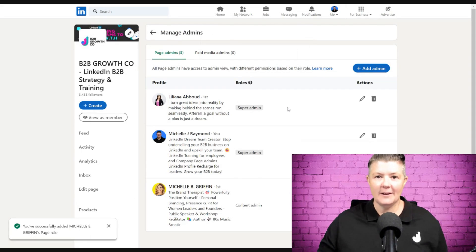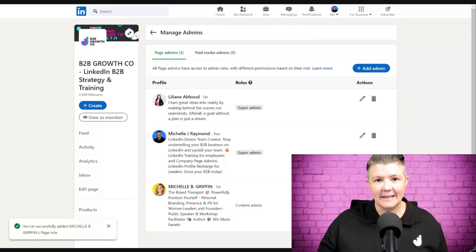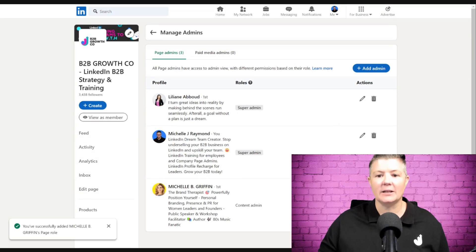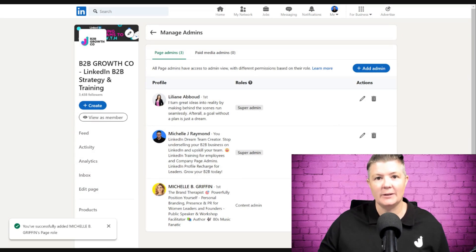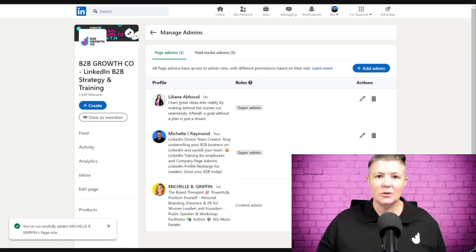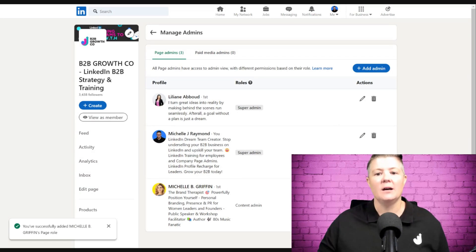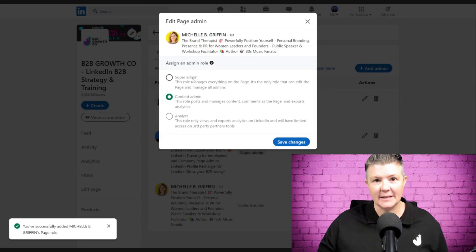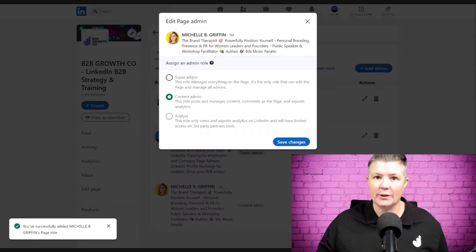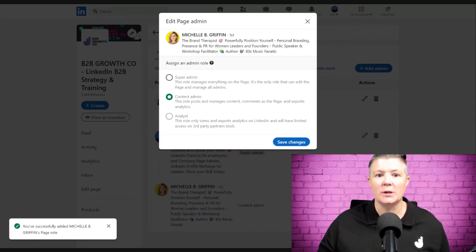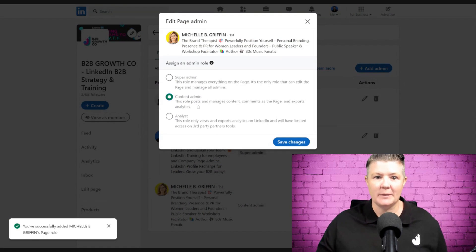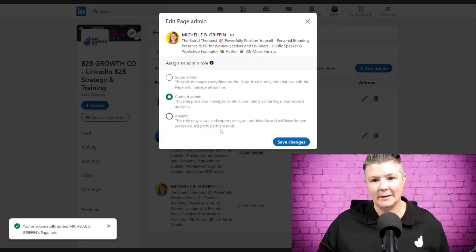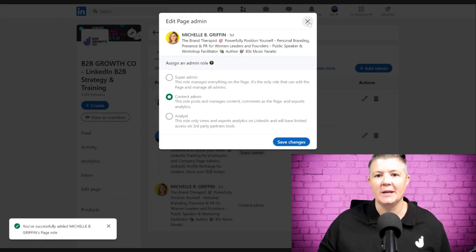Now, if I want to remove that access, I click on the garbage bin beside her name. If I want to change the level of access she has, I click on the pencil. I have the three different levels: super admin, content admin, or analyst.